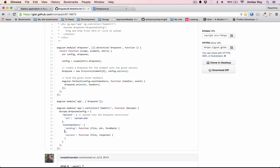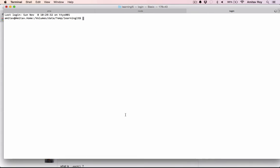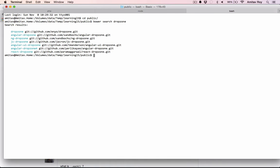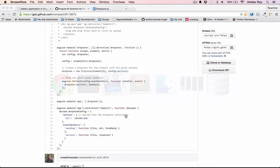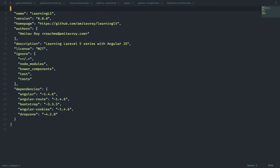So first step will be to definitely install Dropzone, and I will use Bower to do that. Let's go inside public and say 'bower search dropzone'. I will use the first one, so 'bower install dropzone save'. The save will add the dependency in my bower.json file so that later on I can just do bower install or bower update and all my dependencies will be installed automatically. The dependencies are installed.